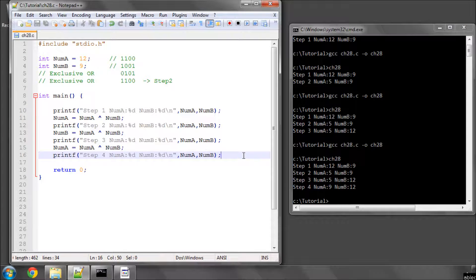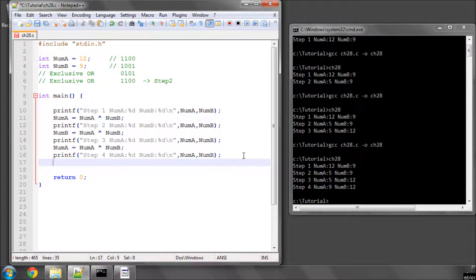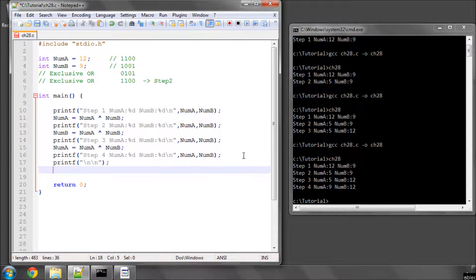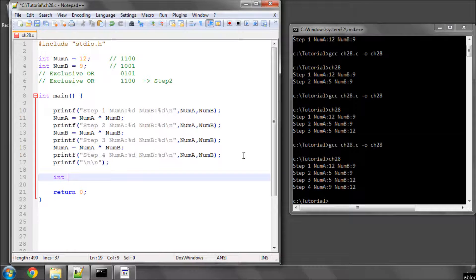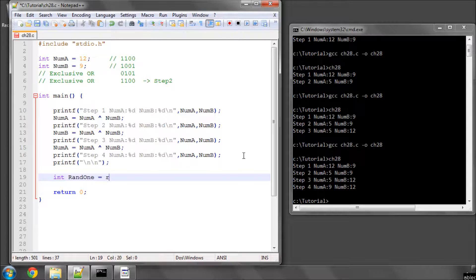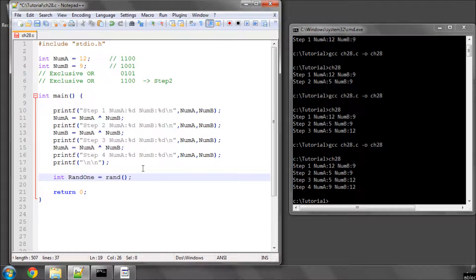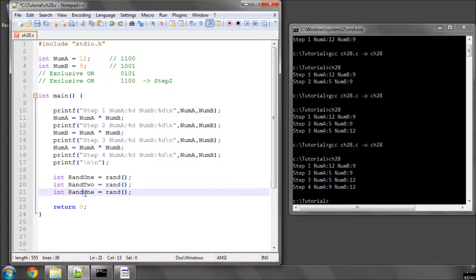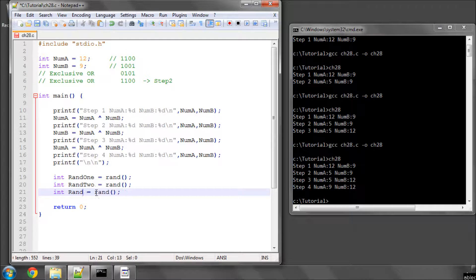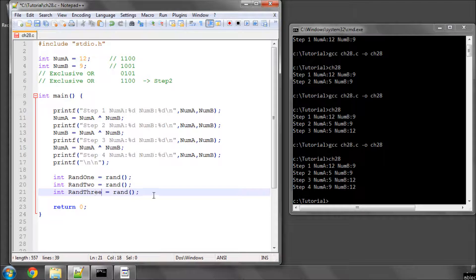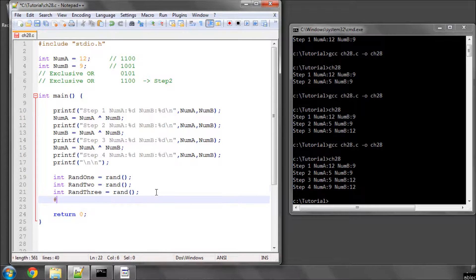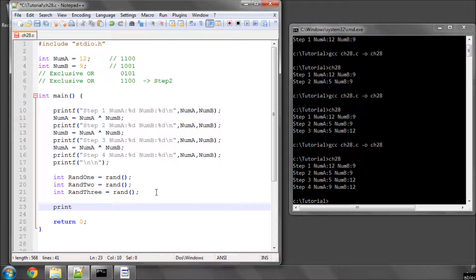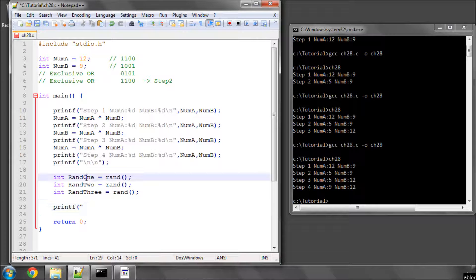So now let's do a printf and a new line, and another new line, because I want a bit of space. And now let's have a look at something else also interesting. Let's do int rand1 equals rand, and we're going to do three random numbers.